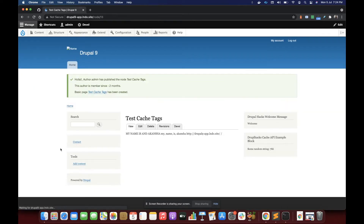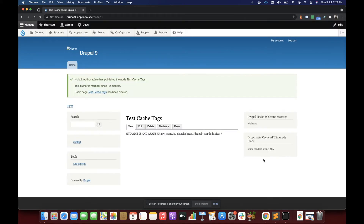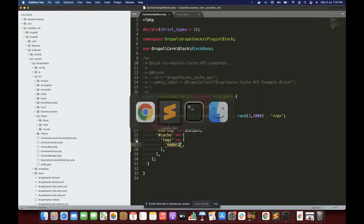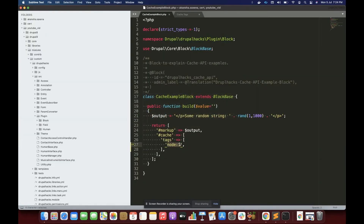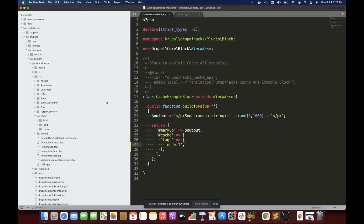After saving, let's go to our page — it is still 892 and not getting changed. In the cache tags, let's change it to the ID of this new node, which is 13, so let's change it to 'node:13'.